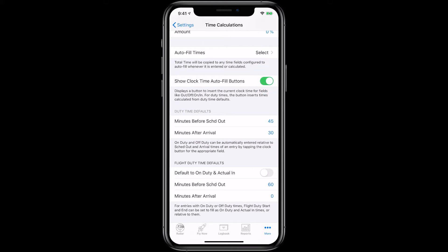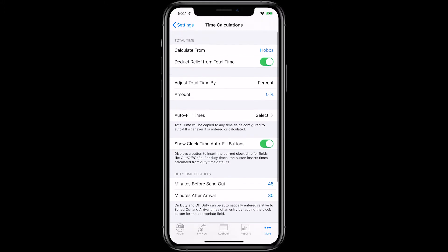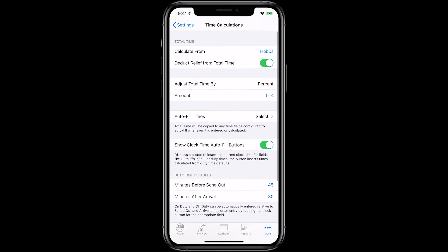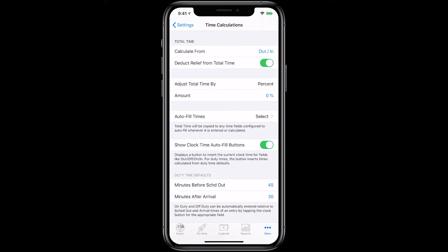If you're flying in the US, times are calculated by default in HOBS format. We recommend changing this to Out In so that night time can be automatically calculated. In the Calculation From section, tap on HOBS and set this to Out In.